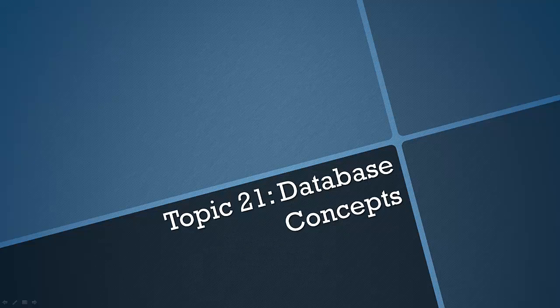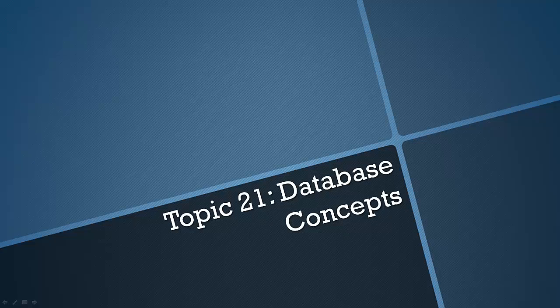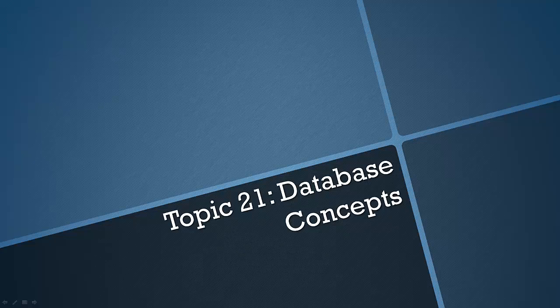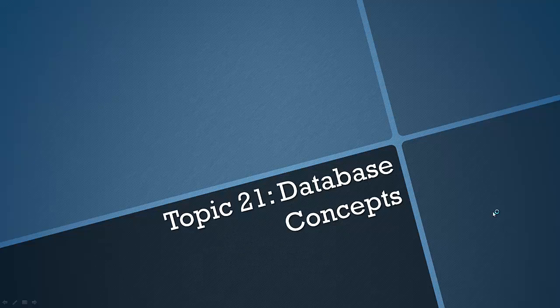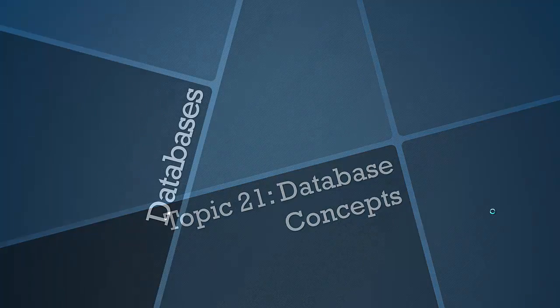Hello everyone and welcome back to topic number 21 of the AQA GCSE Computer Science course. Nearly there, two videos to go after this, nearly finished the course which is fantastic. We're looking at database concepts in today's video.